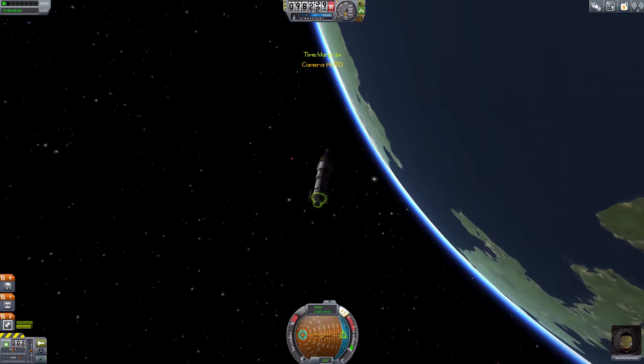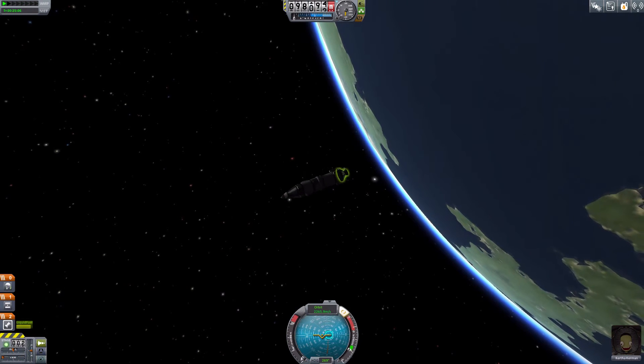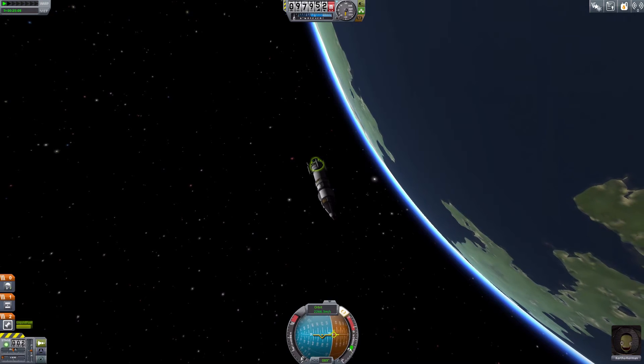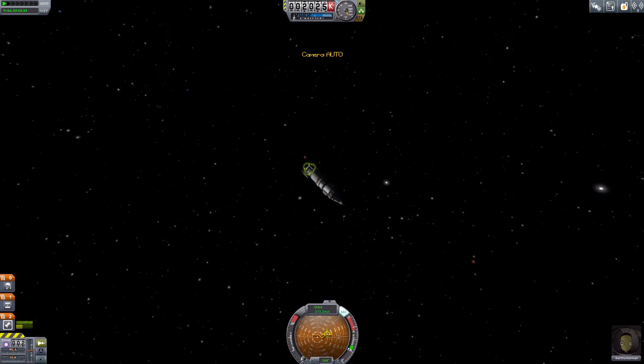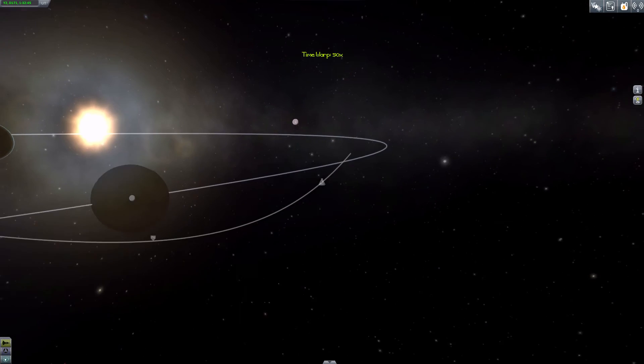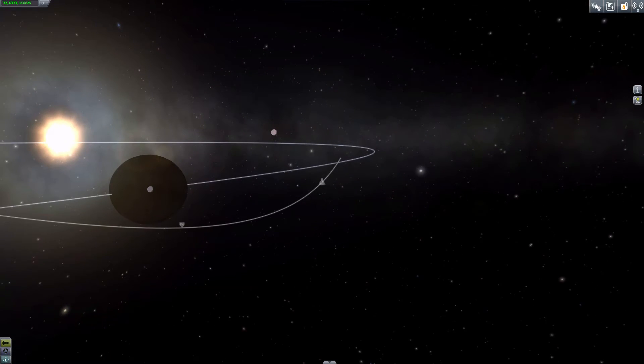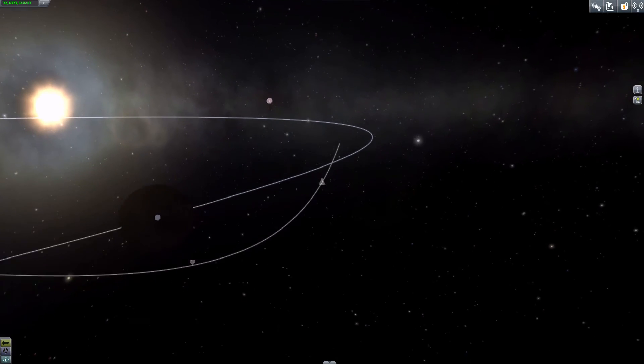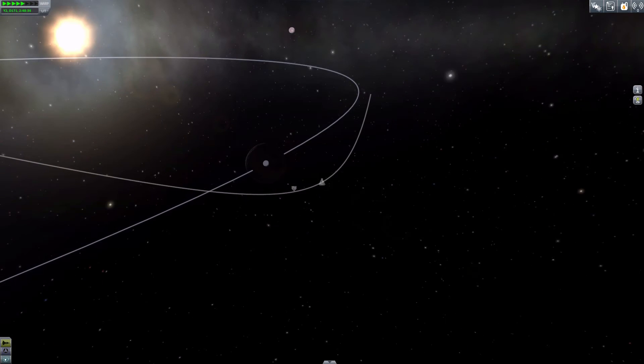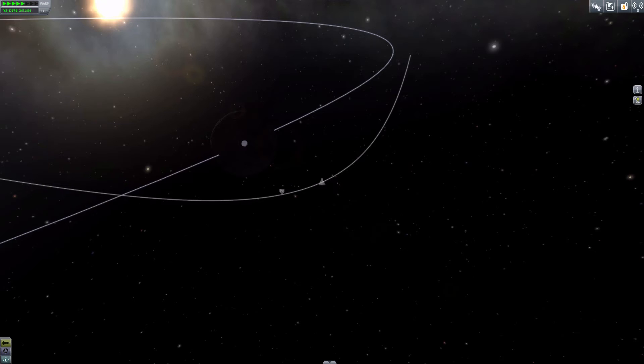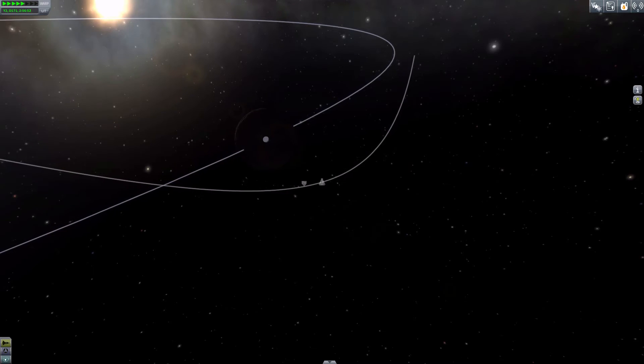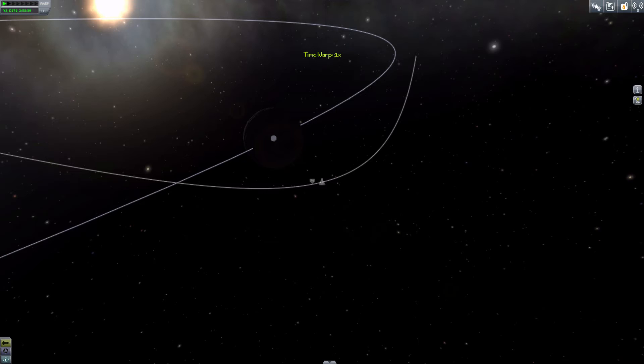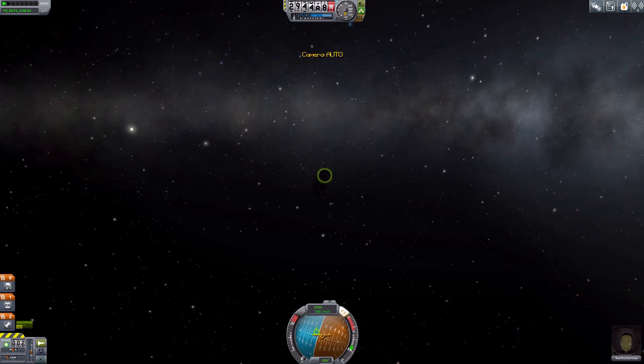Right let's burn prograde and see if we can get ourselves an encounter. Yes there we go. Up the time acceleration ever so slightly and see if we can close off our periapsis. Okay so here we are approaching our periapsis on the lunar encounter. Or moon encounter.